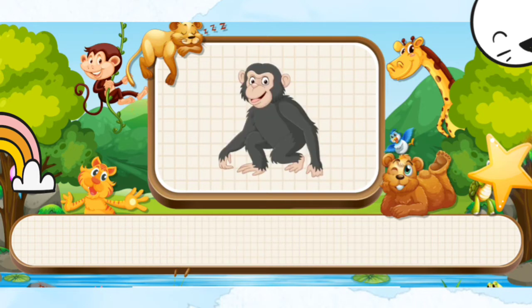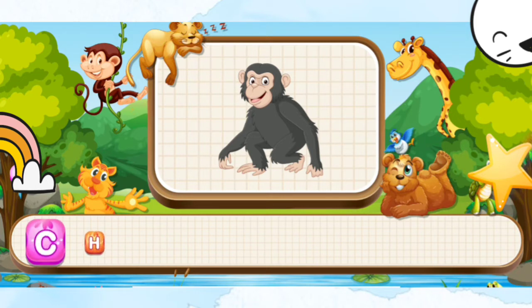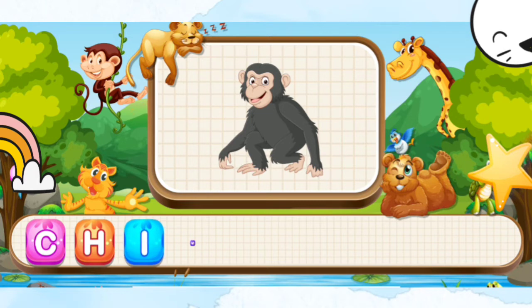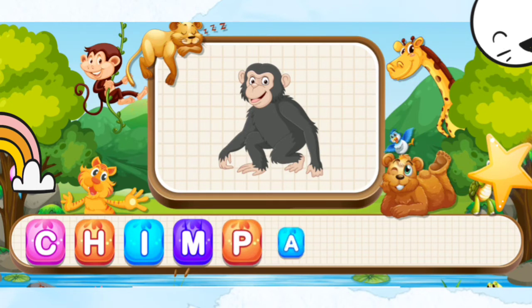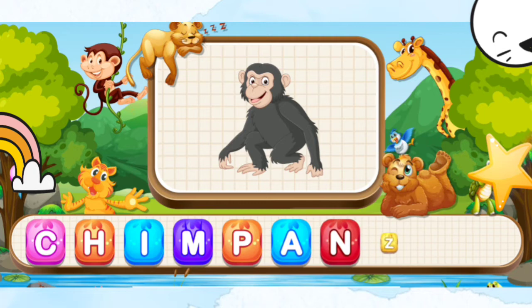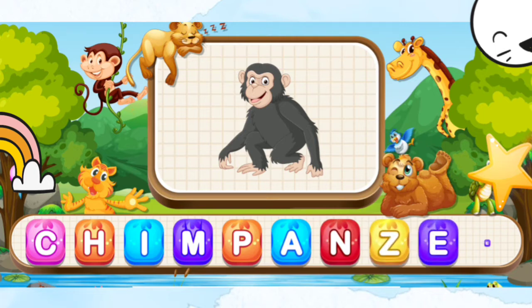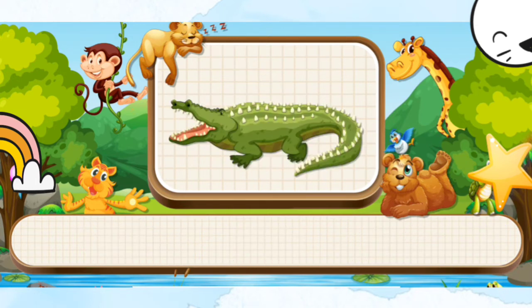Chimpanzee. C-H-I-M-P-A-N-C-E-E. Chimpanzee.